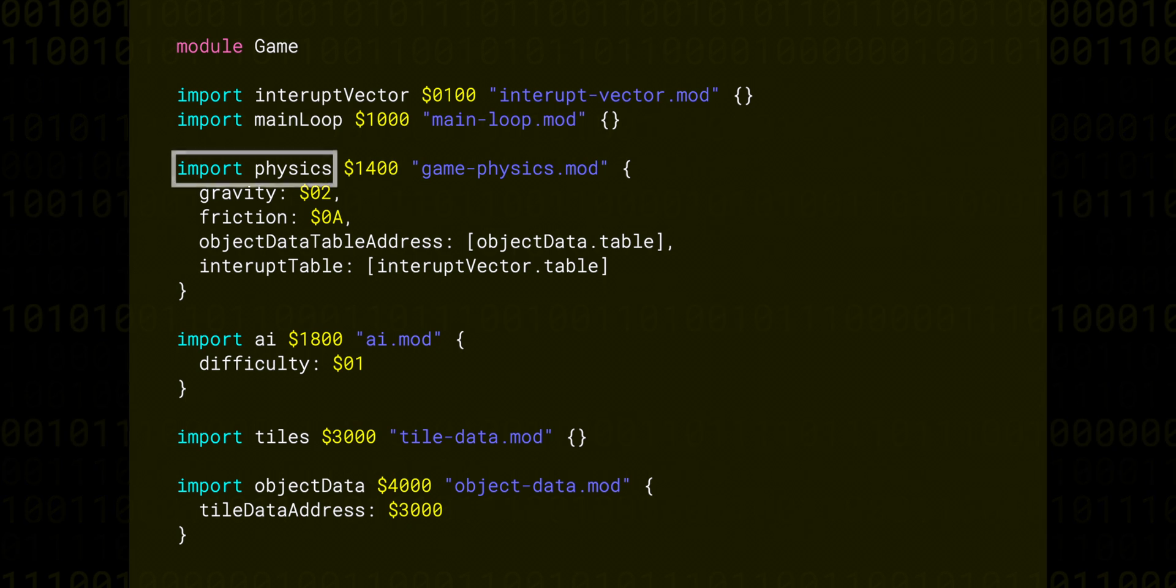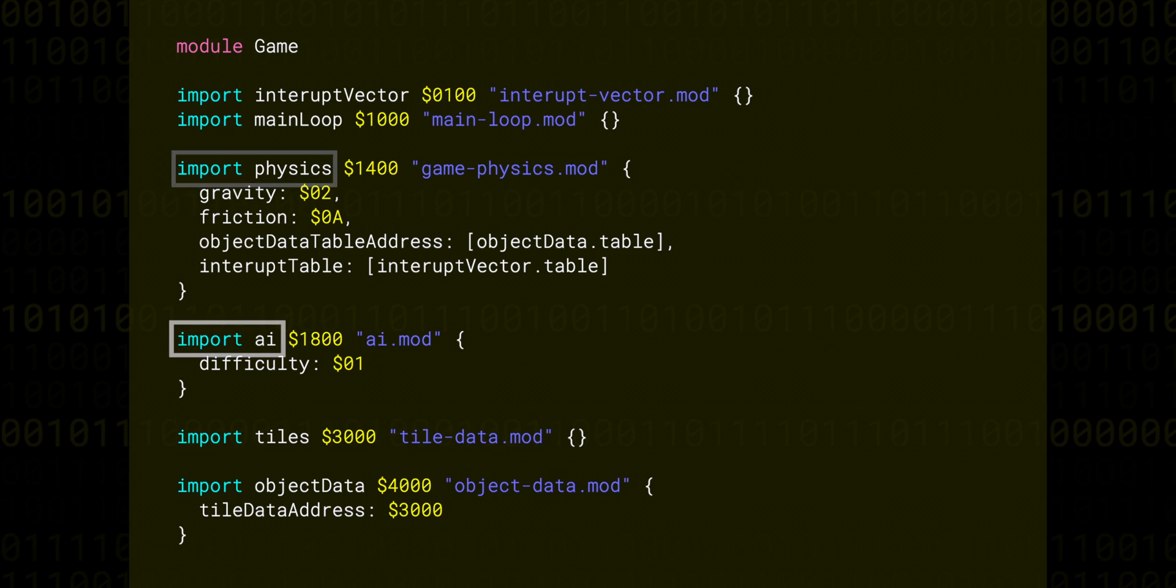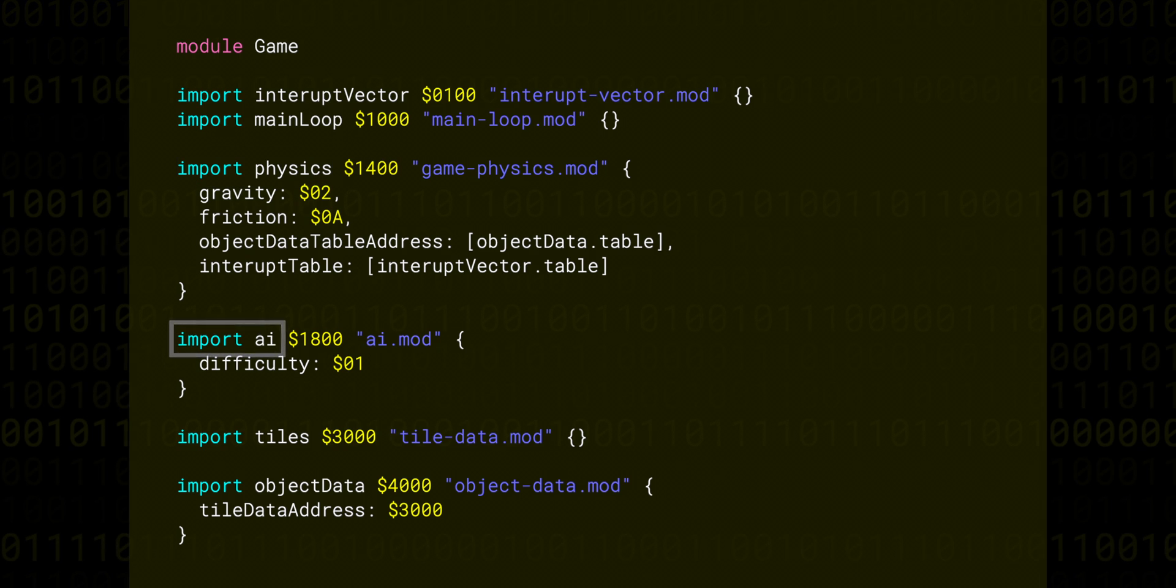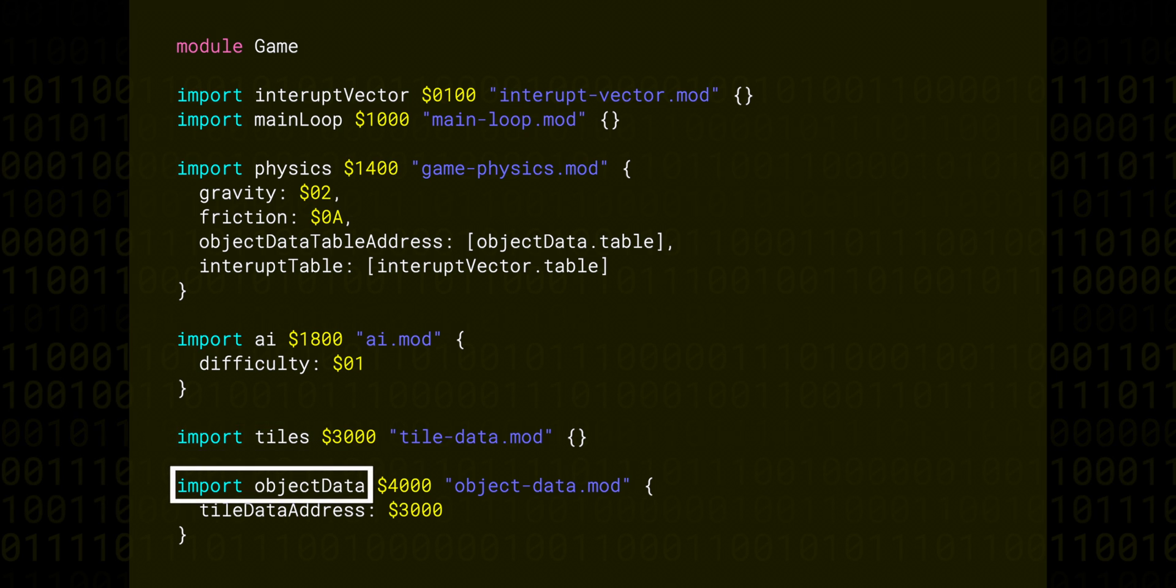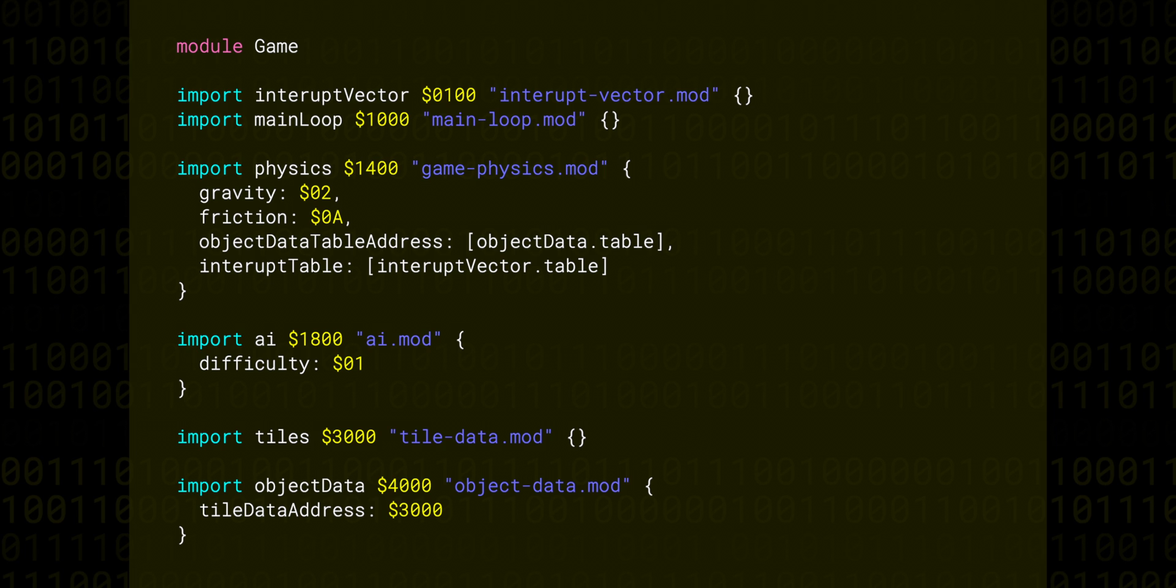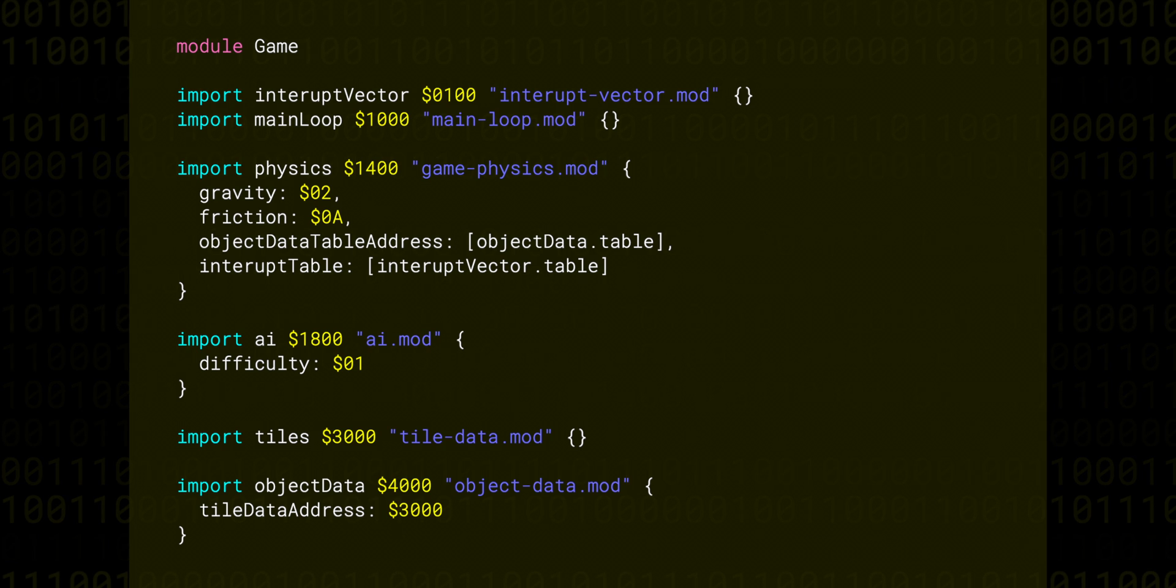Then we have one for game physics, one for AI, a module for tile data, and a module called object data, which might keep track of something like game objects, their positions, speeds, types, sprite data, etc.